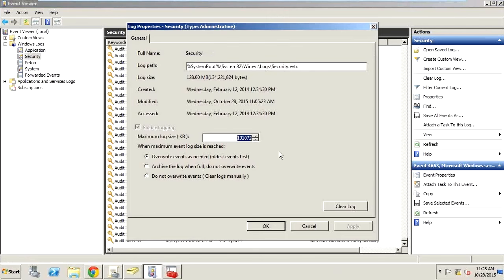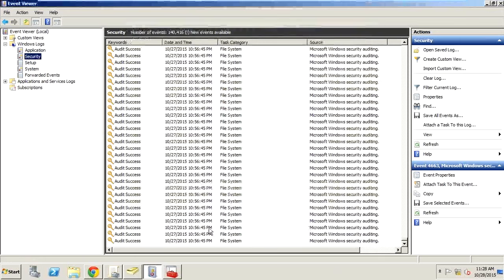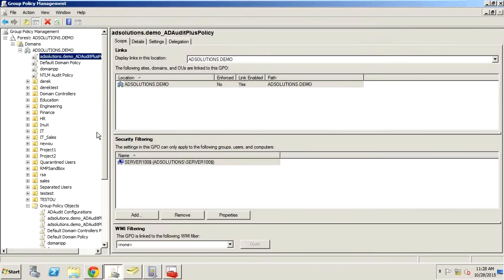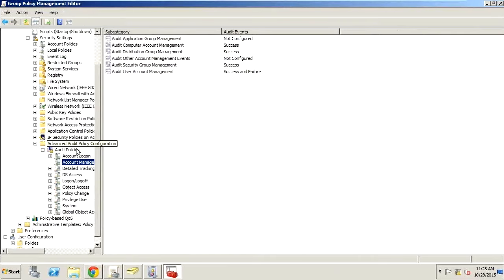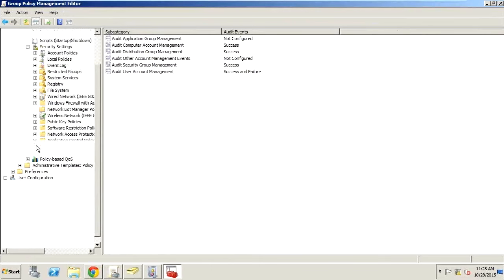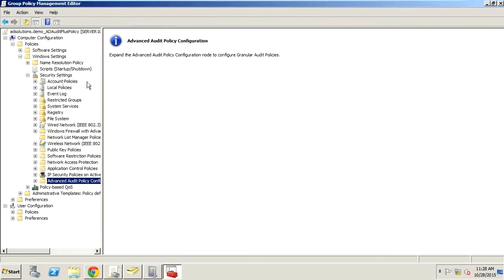Advanced Auditing expands the auditing, giving you wider information — more event IDs as well as more in-depth information about events occurring in Active Directory — but only for the newer operating systems. It's part of Group Policy. In a live GPO, normal auditing is here under Local Policies → Audit Policy. Advanced auditing is all the way at the bottom under Advanced Audit Policy Configuration. The difference is precision: instead of one policy covering all account management, I can now target specifically user accounts, security groups, and computer accounts.